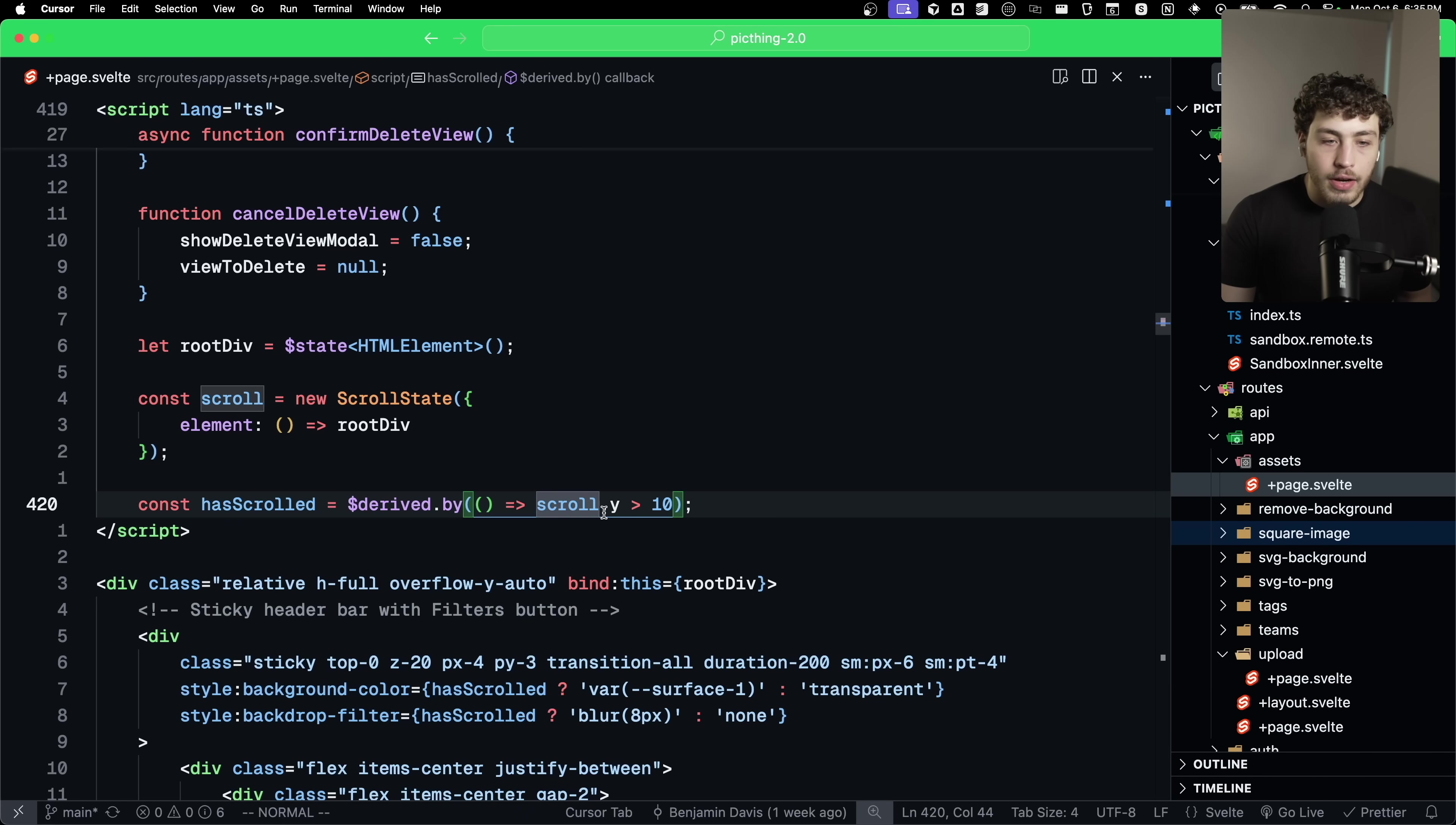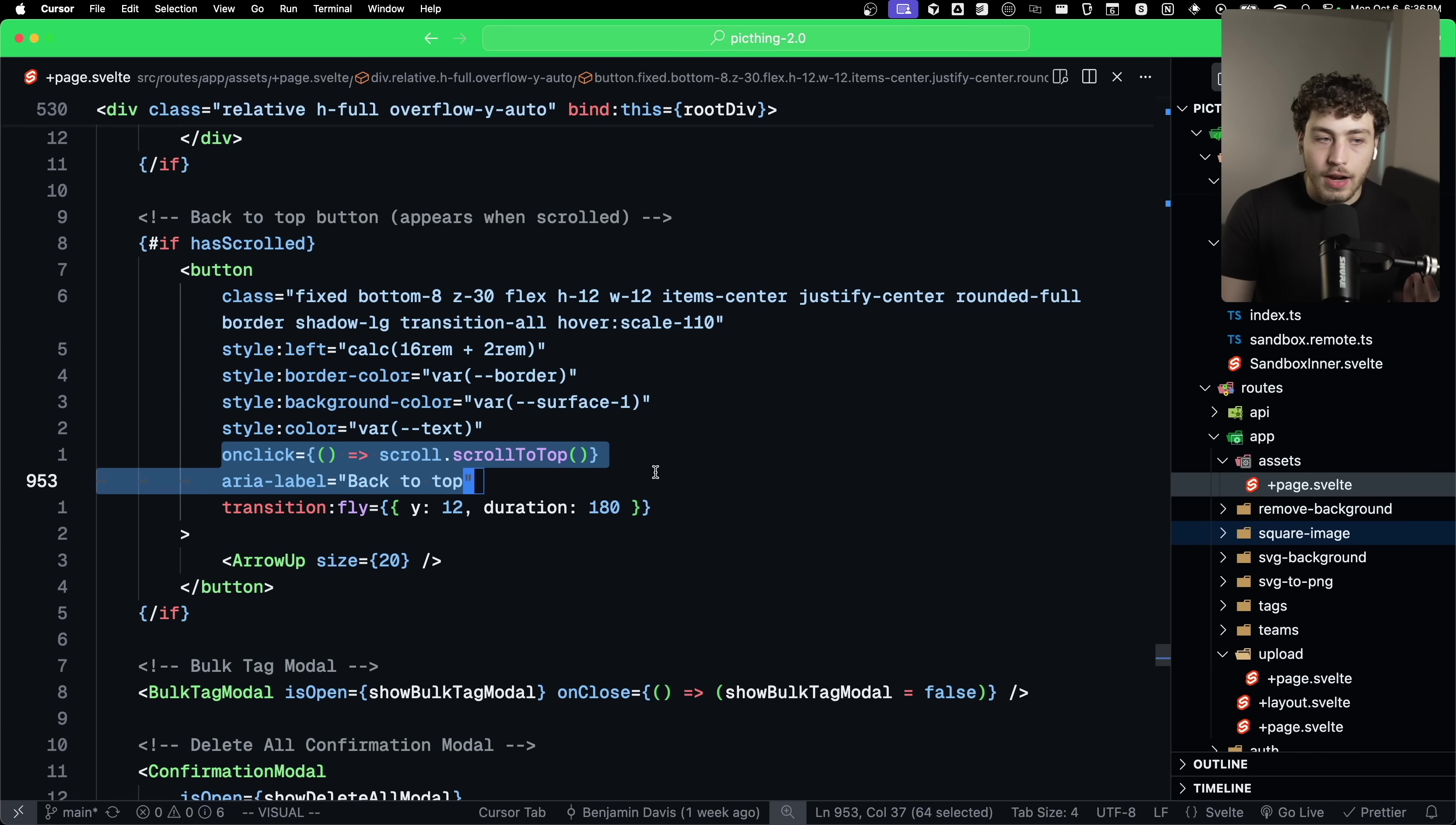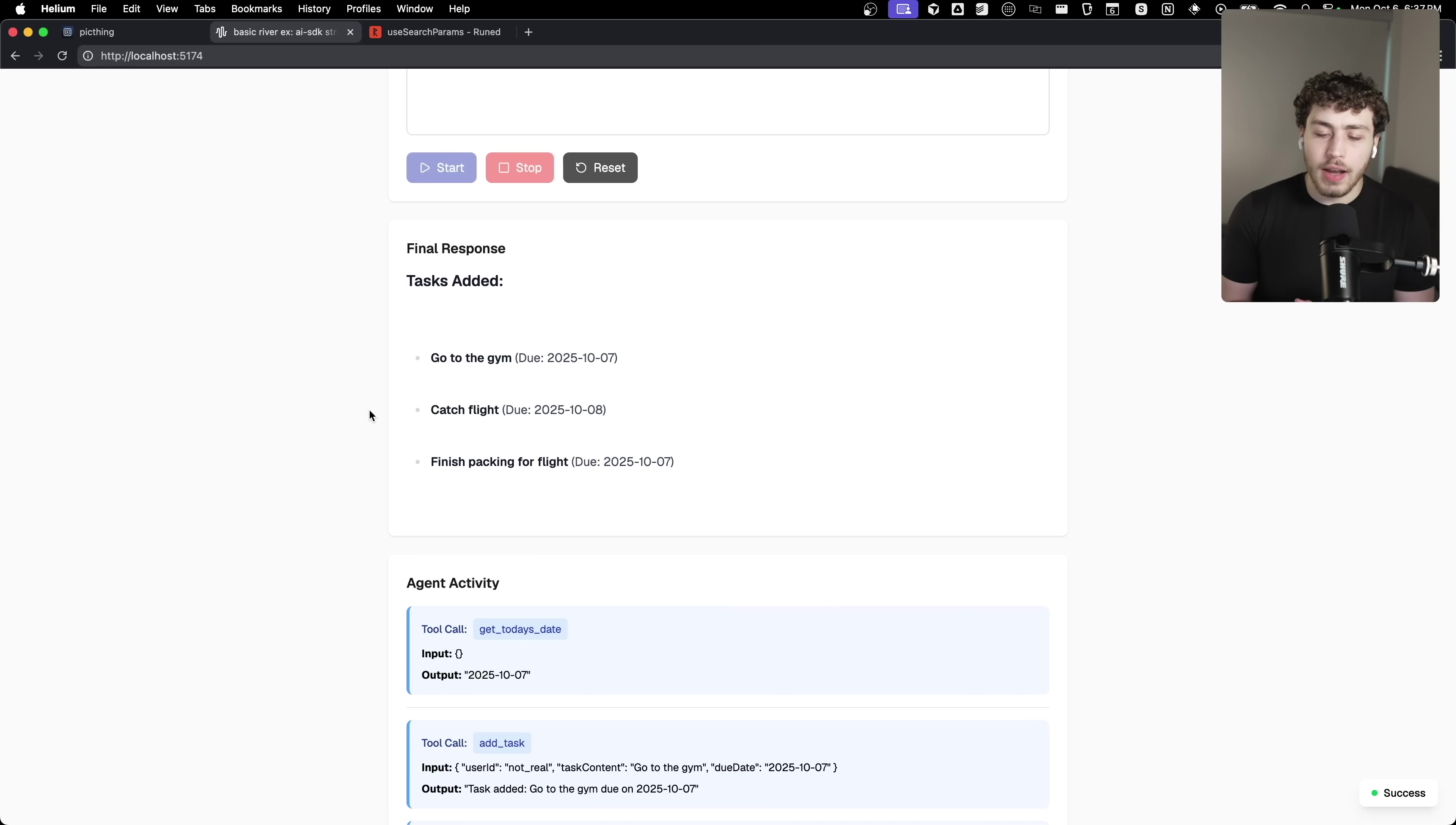So if we have actually scrolled down and then whenever I want to show the elements, you just do it conditionally based on this has scrolled, and you can jump back up to the top by just literally doing an on click event here on that little button by doing scroll.scrollToTop.